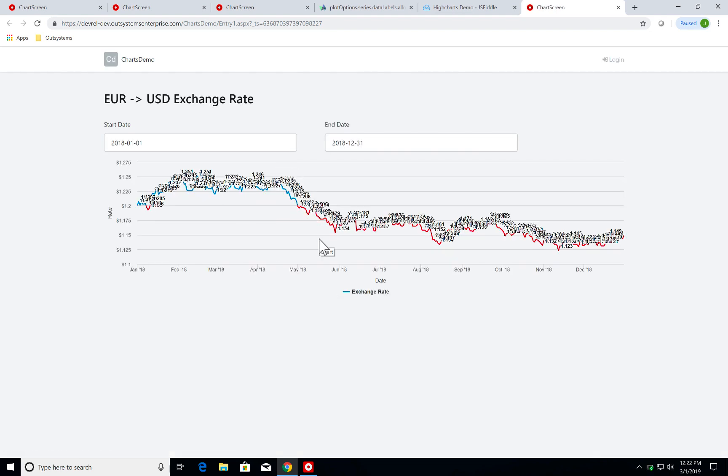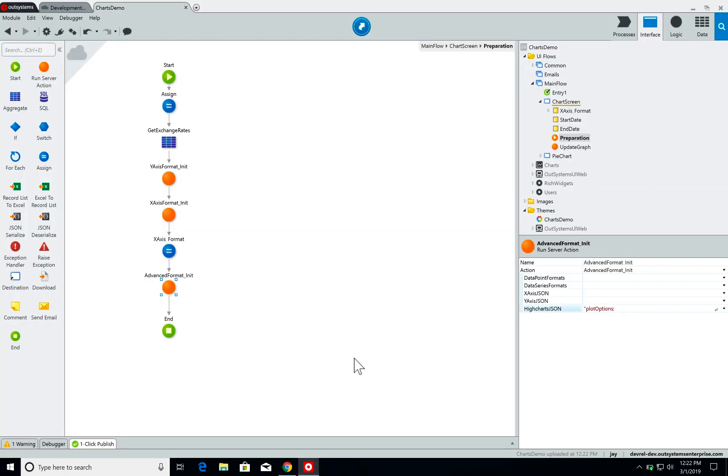So this is the basics on how you can have advanced configurations and advanced settings for your line charts. Hopefully this was useful and I'll see you in the next video.